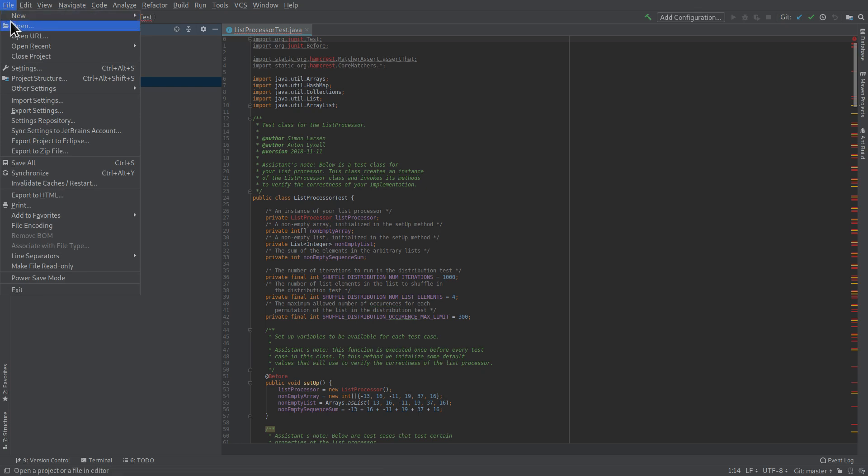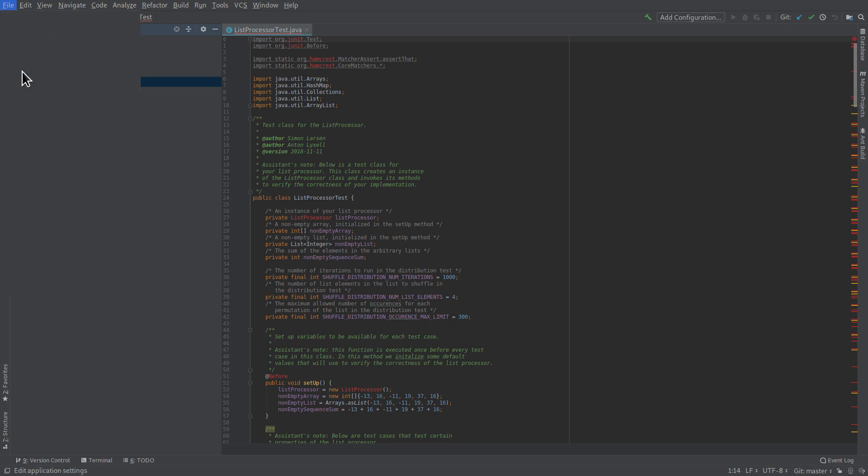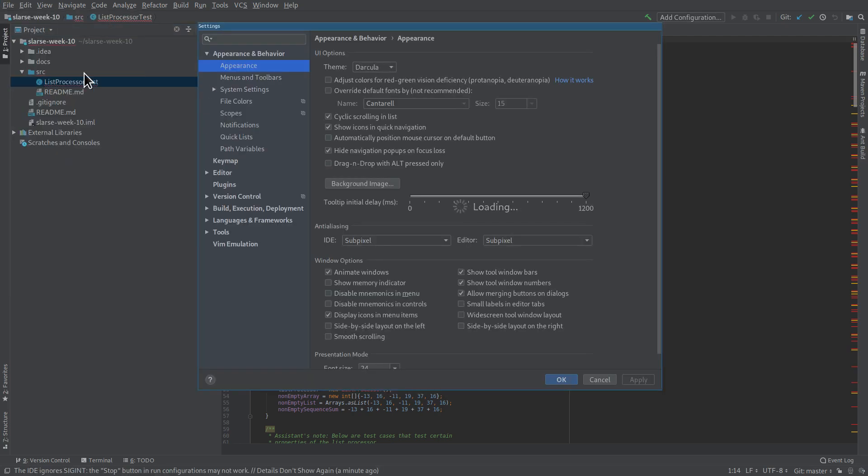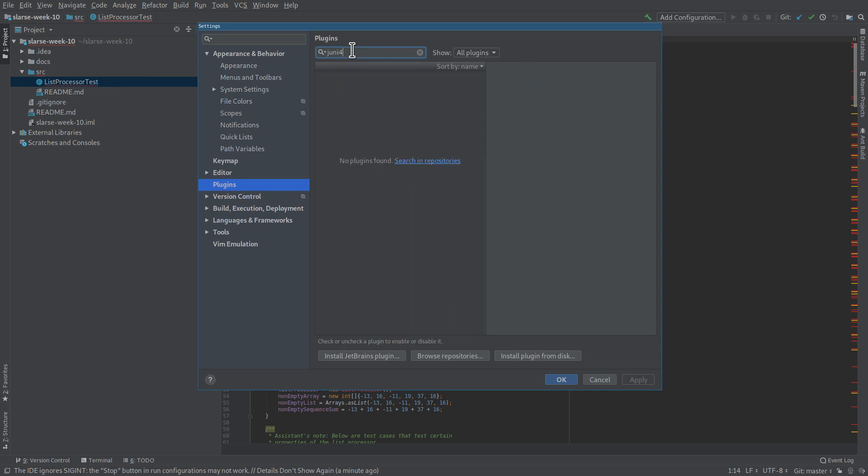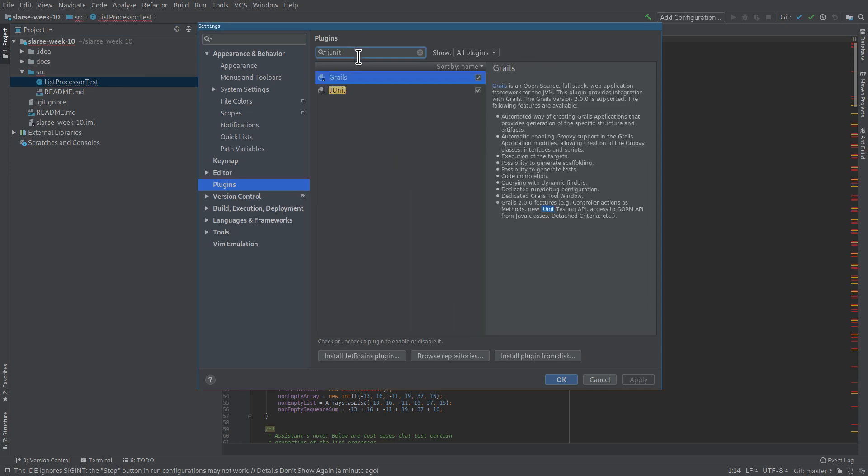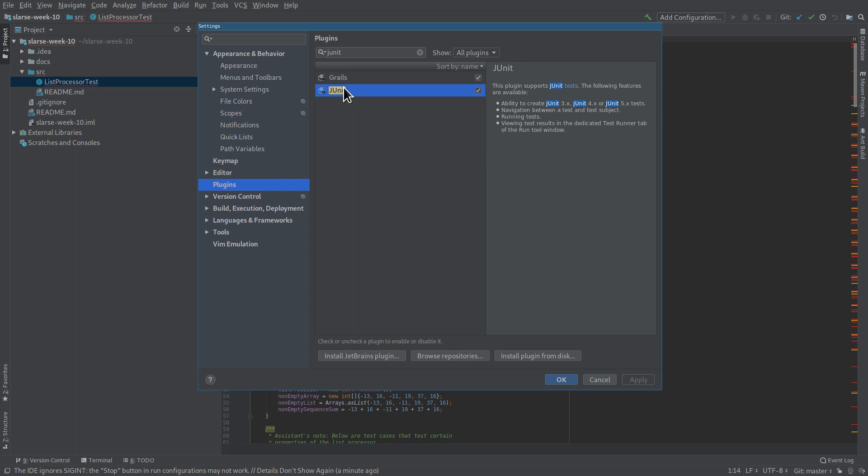So you go to File, and then you click Settings, go to Plugins, and just type in JUnit here. And make sure that this box is ticked. If it's ticked, you're all good. If it's not, tick it, and then you're all good.